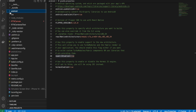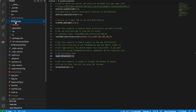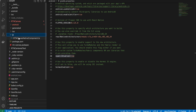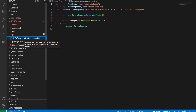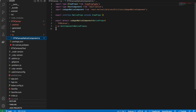Inside your project, create a folder called 'rtn-canvas', and inside it create three folders: 'android', 'ios', and 'js'. Inside the 'js' folder, create a file named 'RTNCanvasNativeComponent'. The file naming is very important.